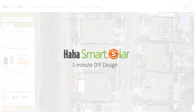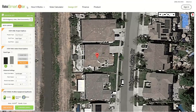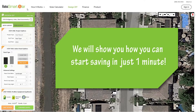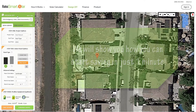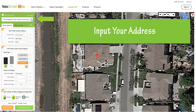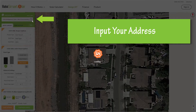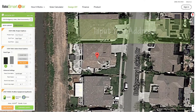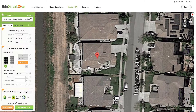Welcome to HAHA Smart Solar Design Tutorial. HAHA Smart offers you a personal workstation where you can design a virtual layout of your project right on your roof. To get started, input your address into the left sidebar and click enter. After your location shows up on the map, you will need to tell us more about your property.